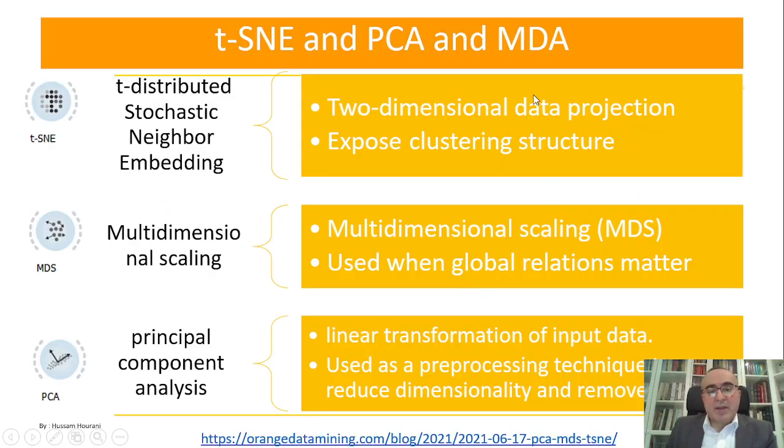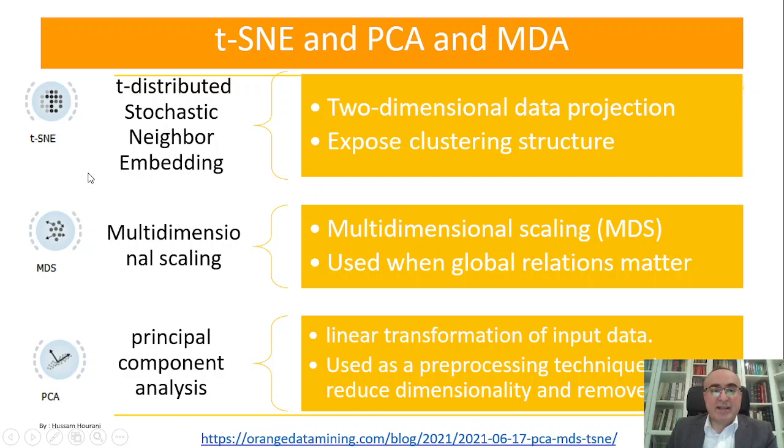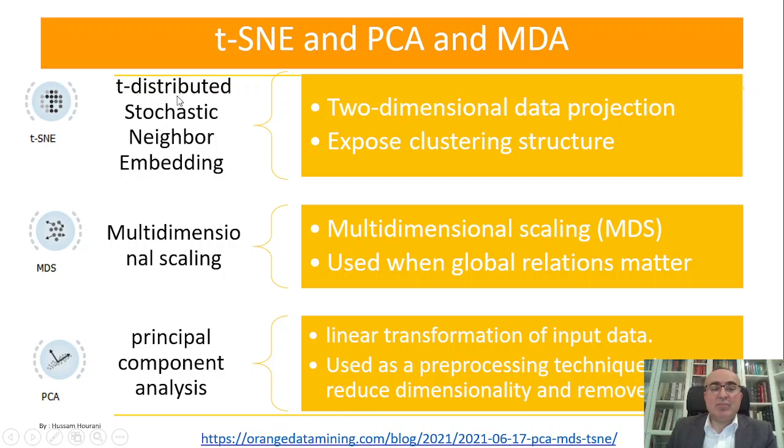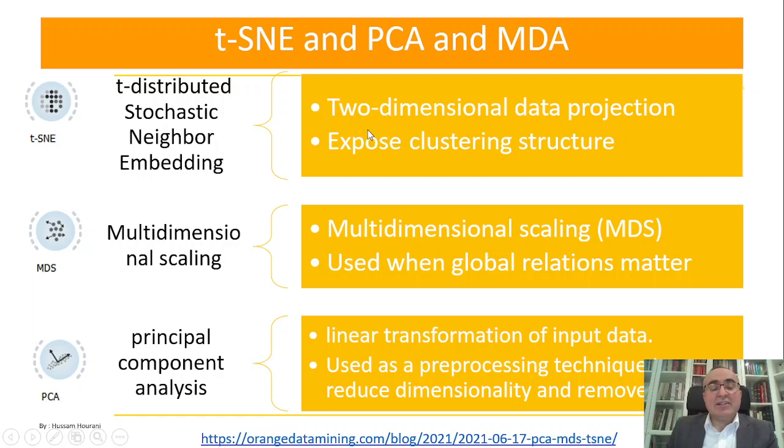Before I show you the example, let's quickly go through these three algorithms. The t-SNE stands for t-distributed stochastic neighbor embedding. It is a two-dimensional data projection and it's used to expose clustering structure.